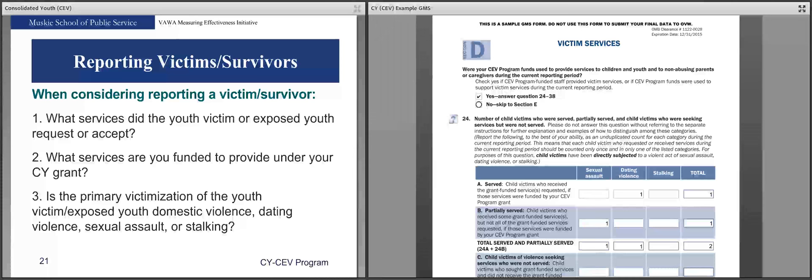When considering reporting a victim survivor, ask yourself three questions. First, what services did the youth victim or exposed youth request or accept? — the victim survivor must request or accept services before you count them in this section. Second, what services are you funded to provide under your CY grant? — only report grant-funded requested services you provide, not services funded by other sources. Third, is the youth or exposed youth a primary victim of domestic violence, dating violence, sexual assault, or stalking? — the victim must be a primary victim of one of these victimizations to be served using grant funds.